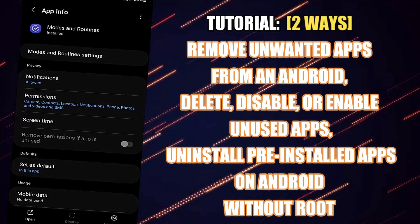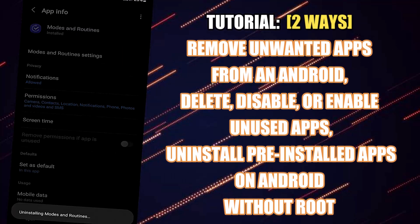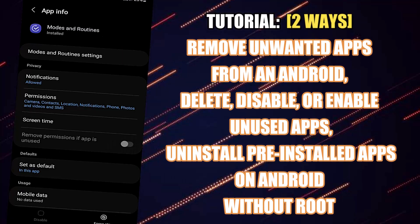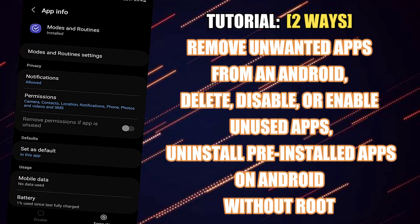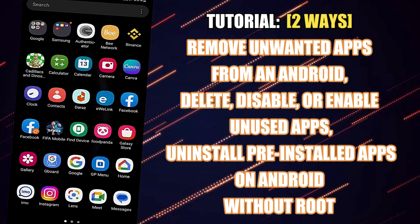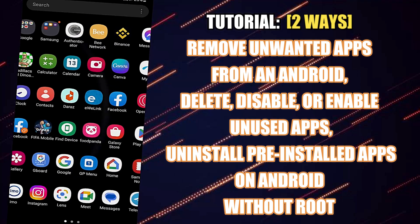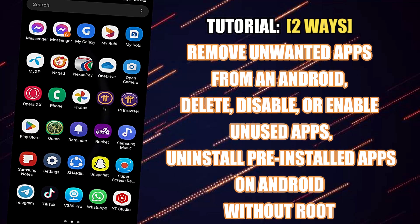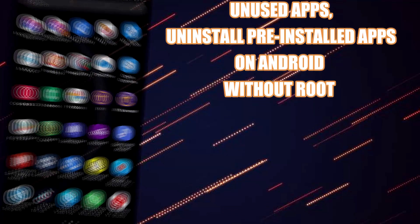In this video, I will show you two methods to remove unwanted apps from your Samsung Galaxy or any Android phone. So let's get started.